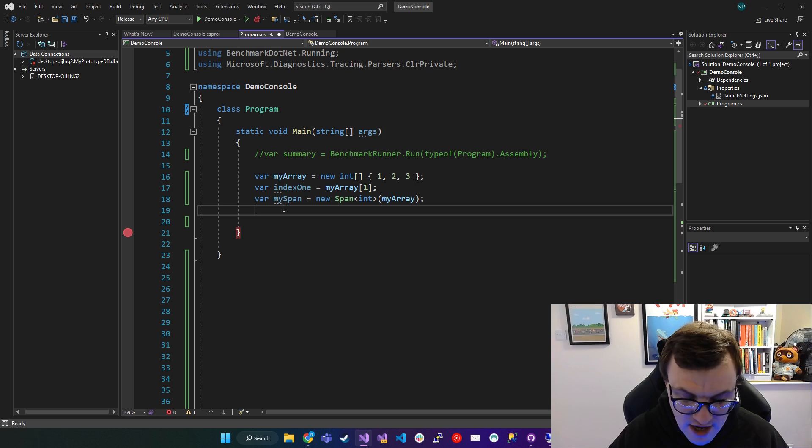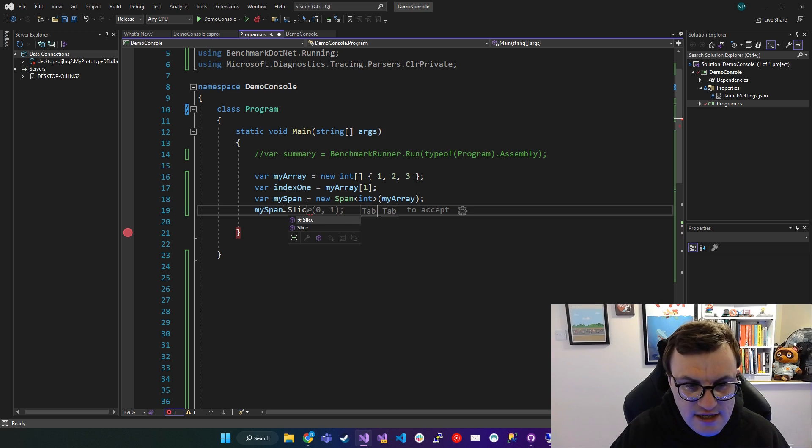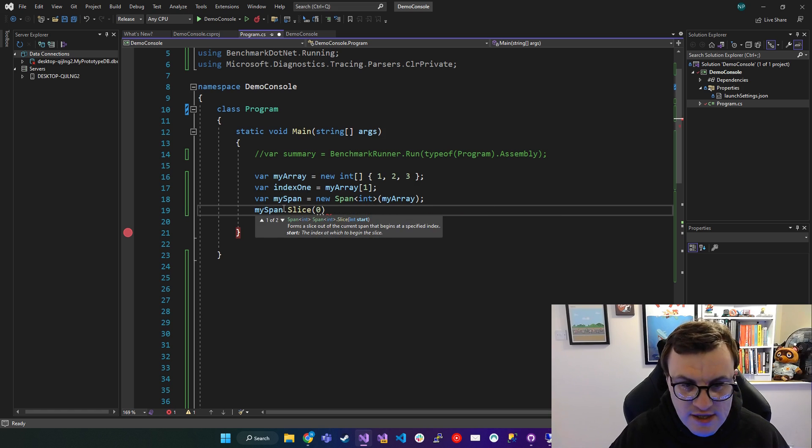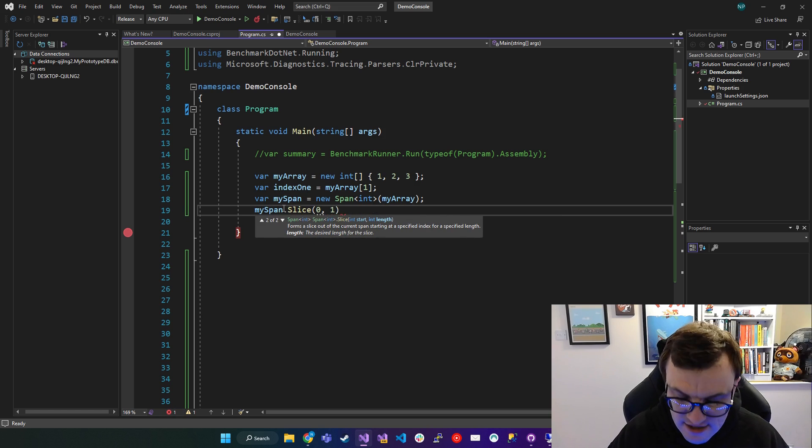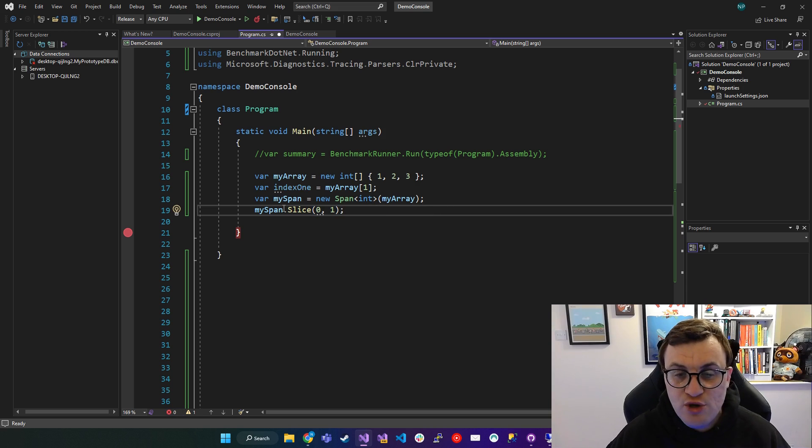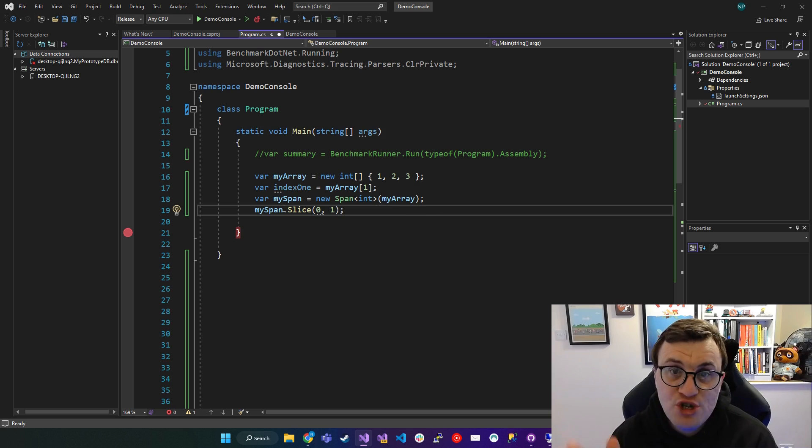So just to demonstrate on the array, we can say my span.slice. And then you would say, starting at zero, take one index or one for the length. And that will just slice out that portion of the data in that array.